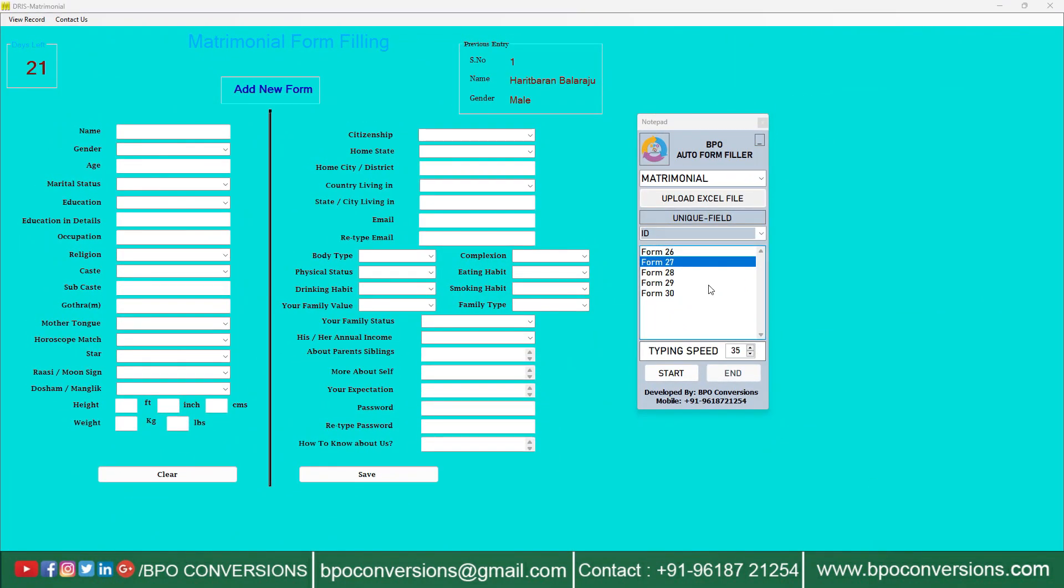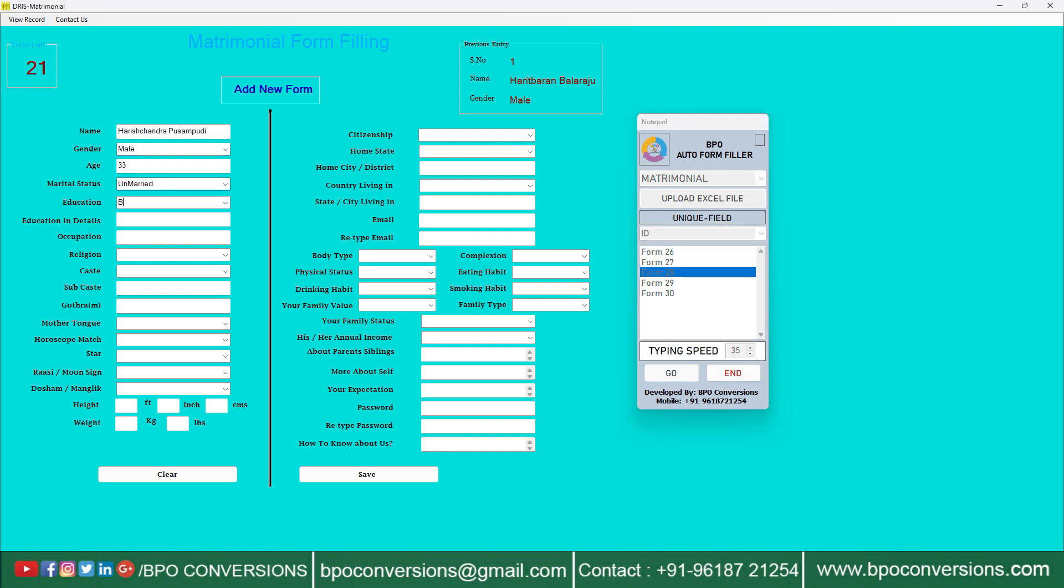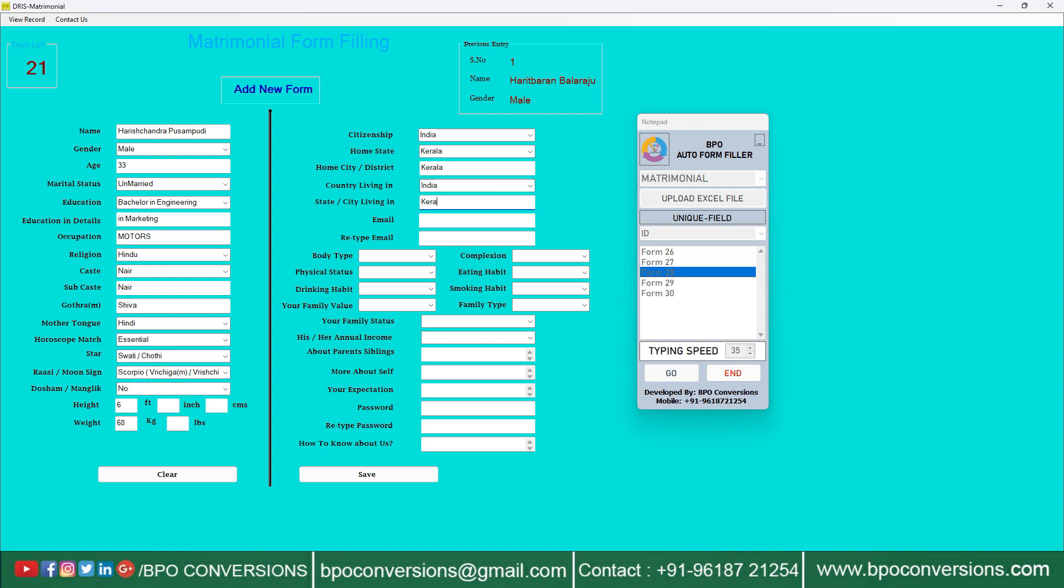Generally these companies will provide 2500 forms in a PDF file and ask the client to type all the data manually in the given data entry software. Now after manually entering 100 to 200 forms your patience will be lost and you'll be unable to finish the given task in the allotted time.